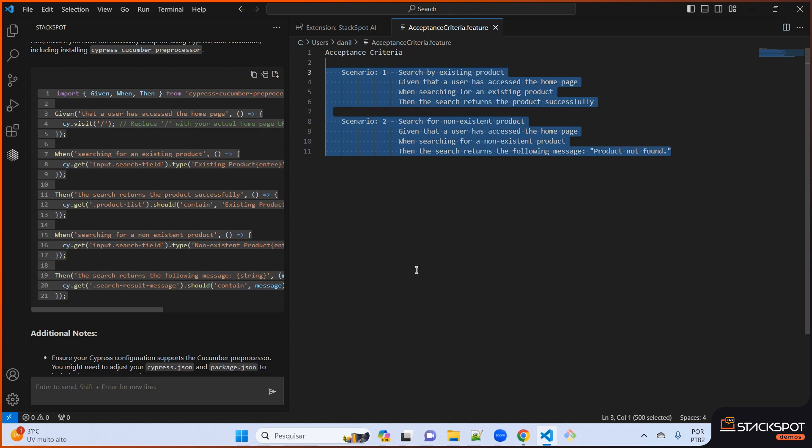So, using StackSpot AI for building acceptance tests could be a great choice for cutting down on time and coding effort, while also ensuring a more consistent and higher quality delivery, as per the company's preset standards. That's it, folks. If you would like to learn more about automated acceptance testing, click on the link to the article in the description.